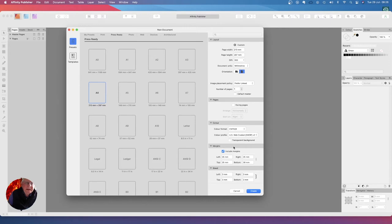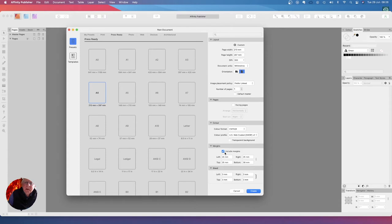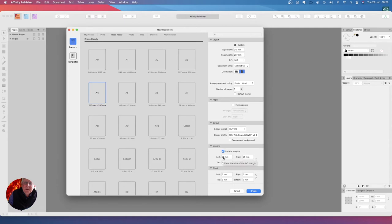For a letterhead you don't really need to worry about bleed because we'll use standard A4 pages. Now we're going to include margins because this keeps your setting out very neat and you can see at a glance where your margins are, and they're 25 millimeters all the way around.